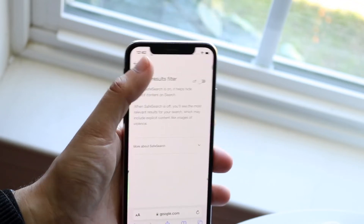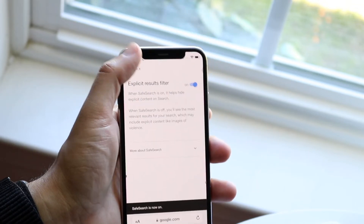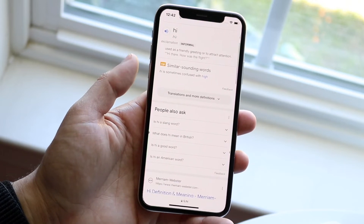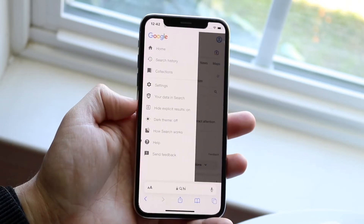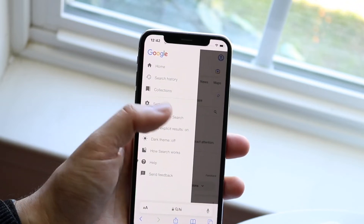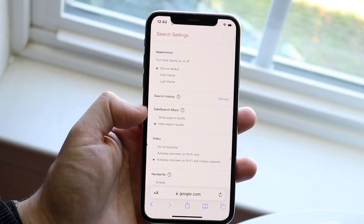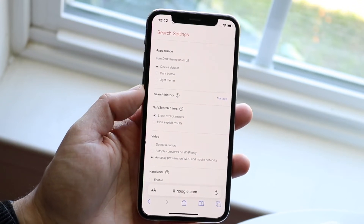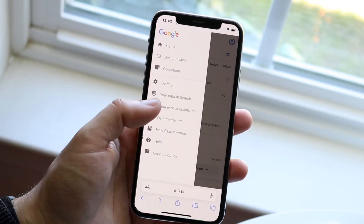If you keep it on, safe search is now on. When you go back, it'll sometimes tell you safe search is on. If you click on the three lines, you'll see where it says hide explicit results and it says on. If you want to turn it off, you can also click on settings and click show explicit results — it gives you the same exact option and will enable it.